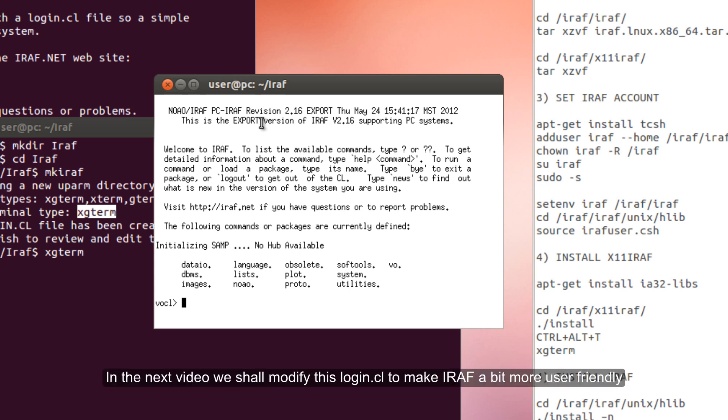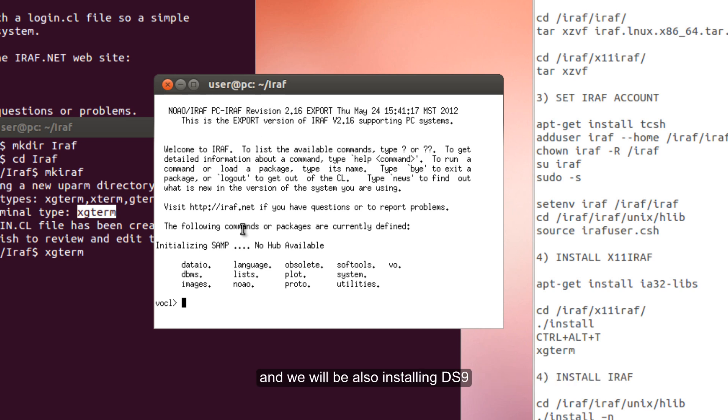In the next videos we shall modify this login.cl file to make IRAF a bit more user friendly, and we will also install DS9. Thank you for watching and see you in the next video.